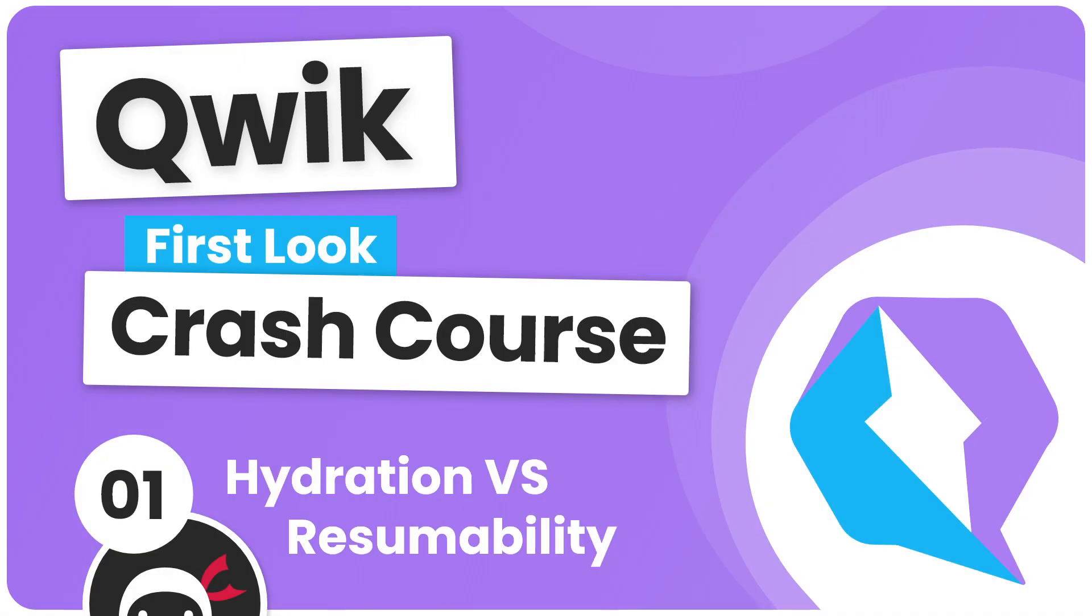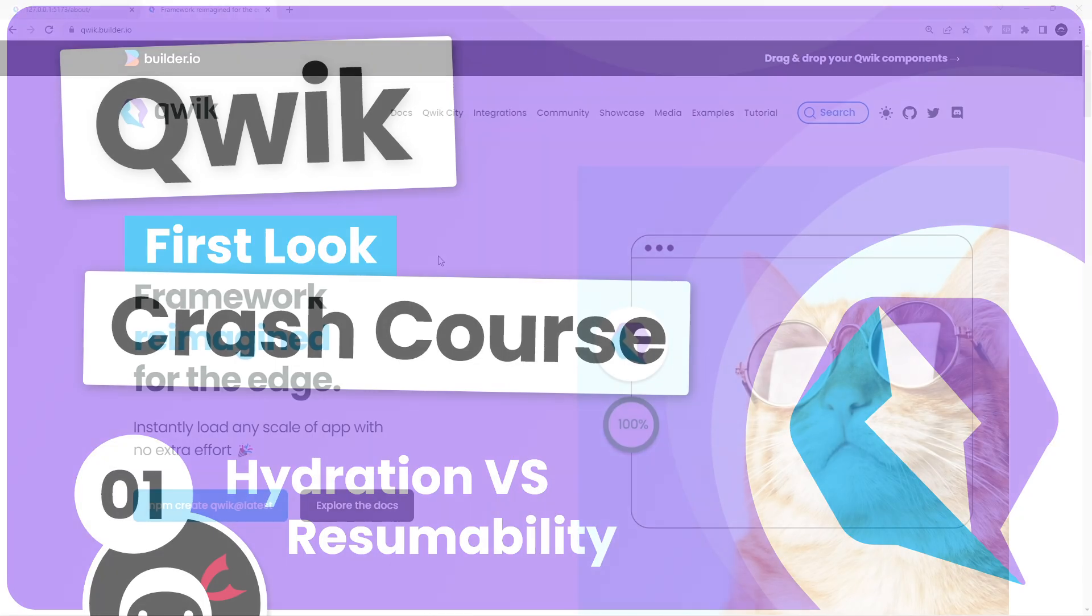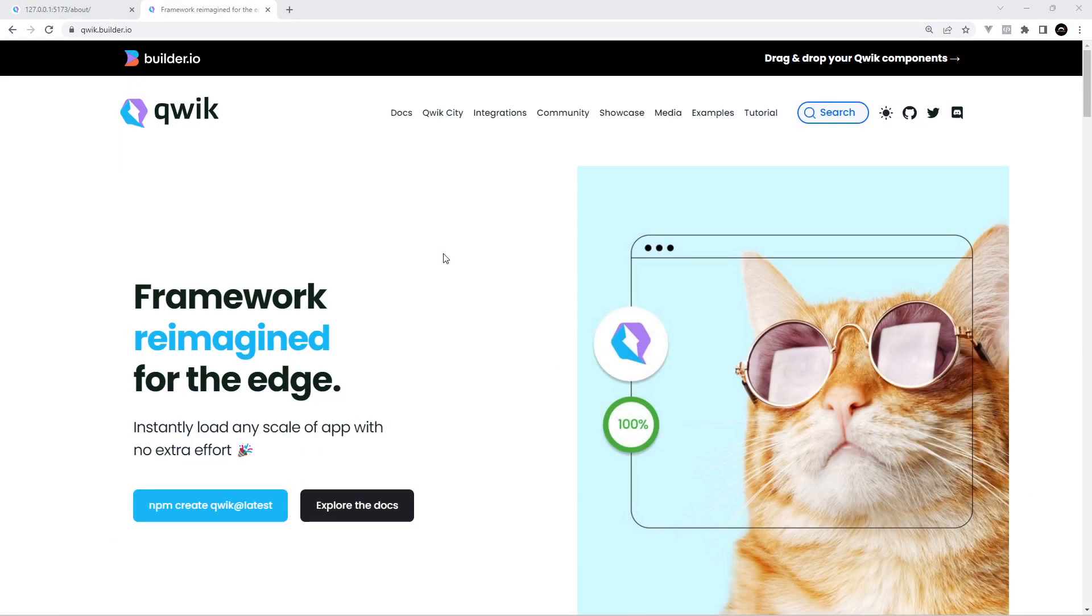There's a newest JavaScript framework on the horizon called Qwik and in this series I'm going to teach you how to get up and running with it pretty quickly to make your own websites.